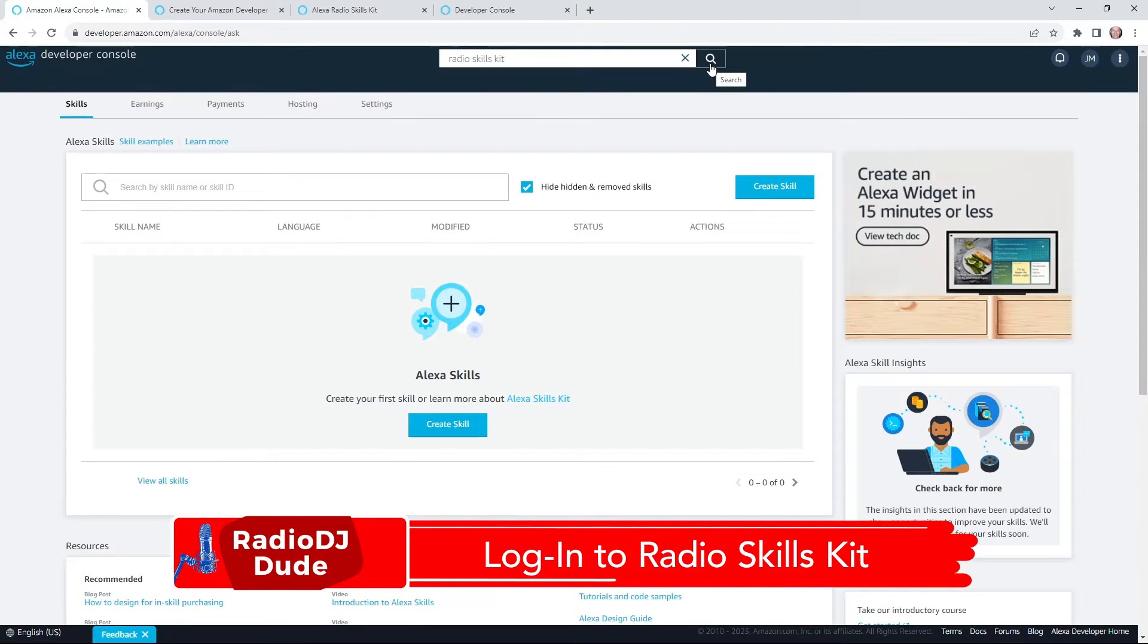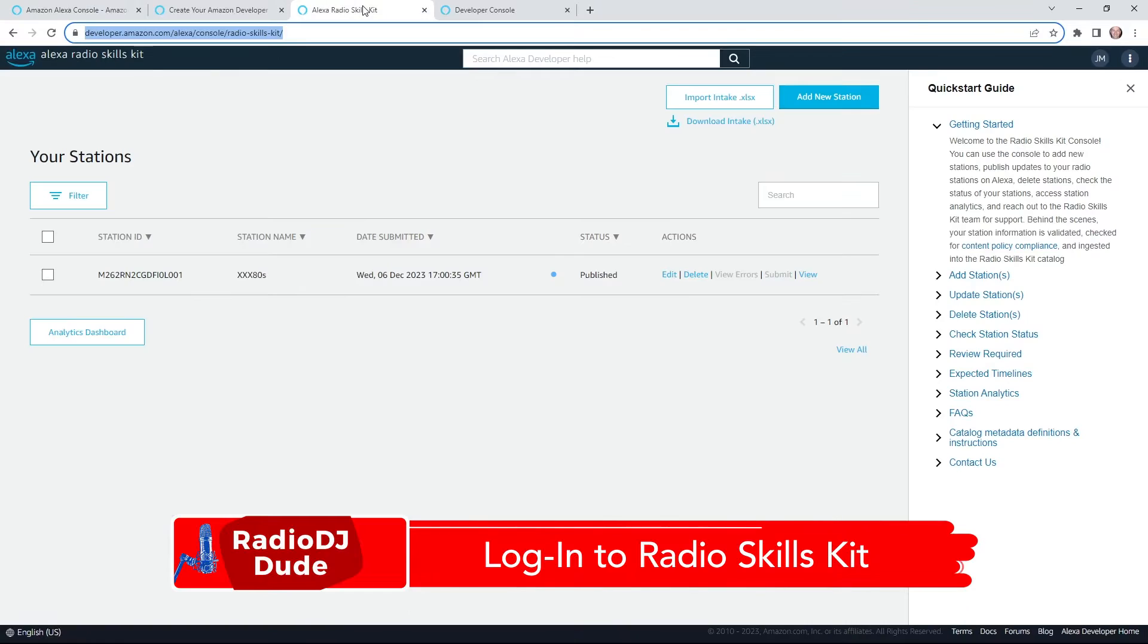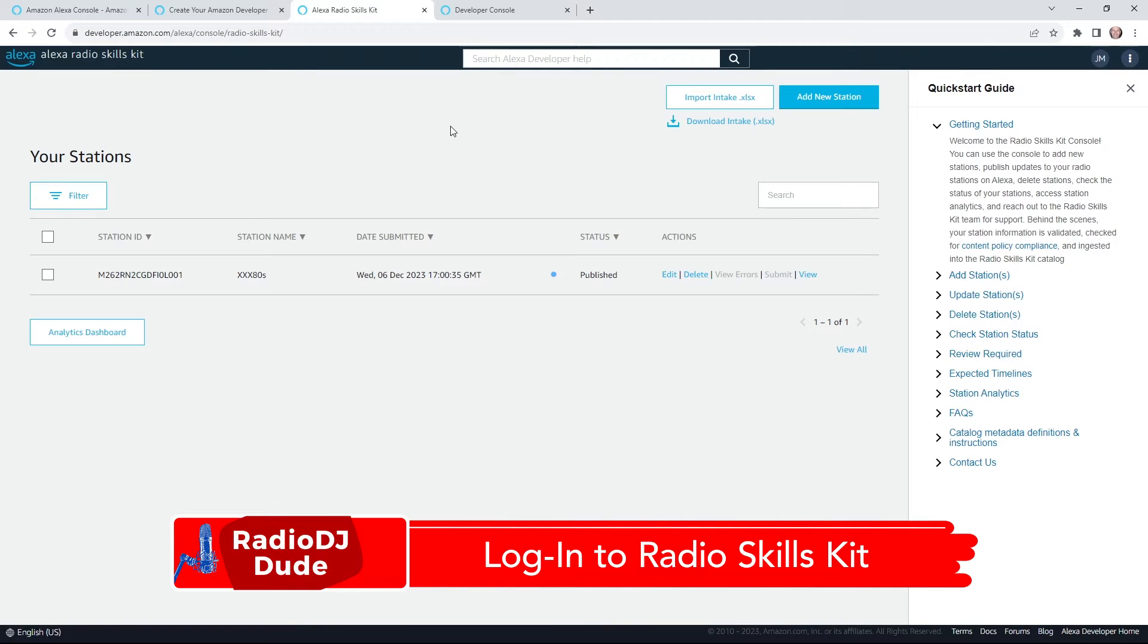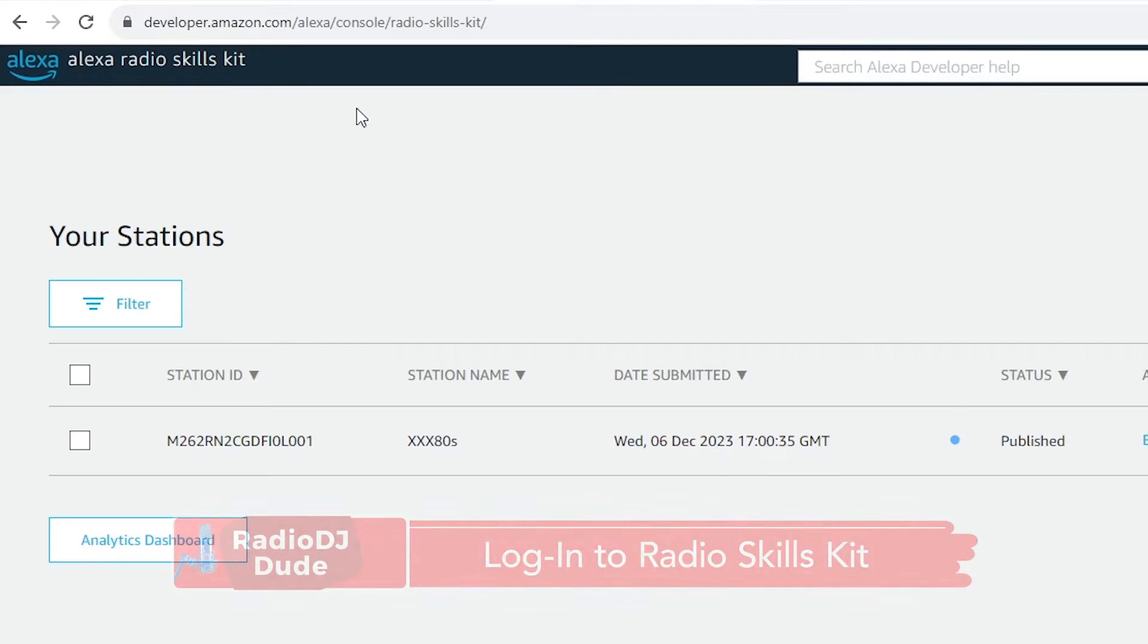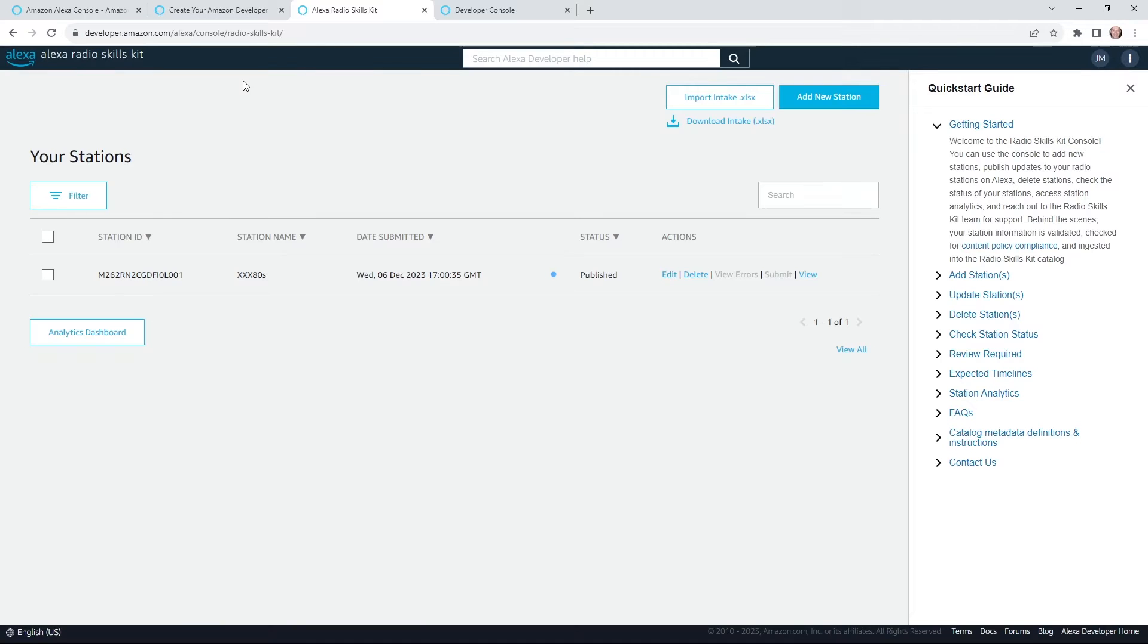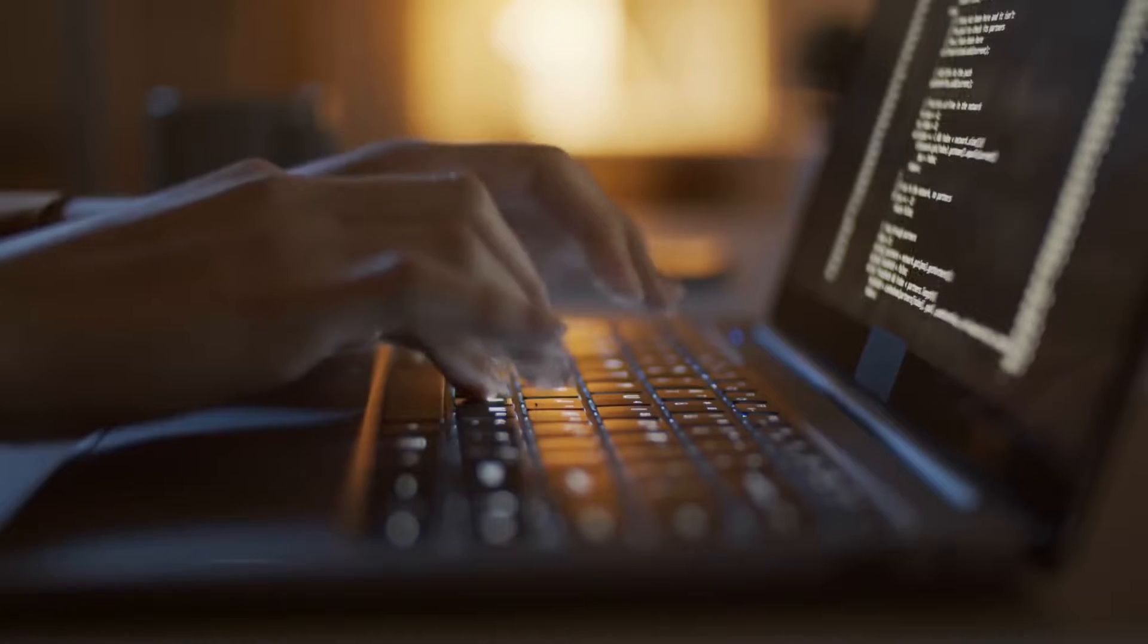And it's pretty confusing. So I'm going to drop this link in the description. And it's going to get you to the right hotspot, which is the Alexa radio skills kit. And I think you're truly going to be amazed how simple this process is.